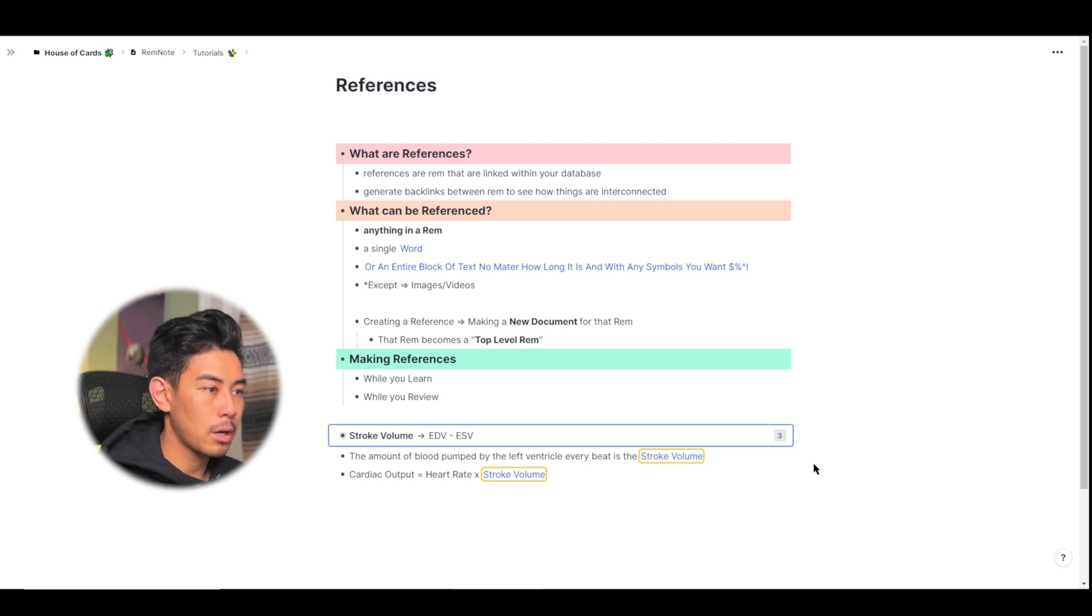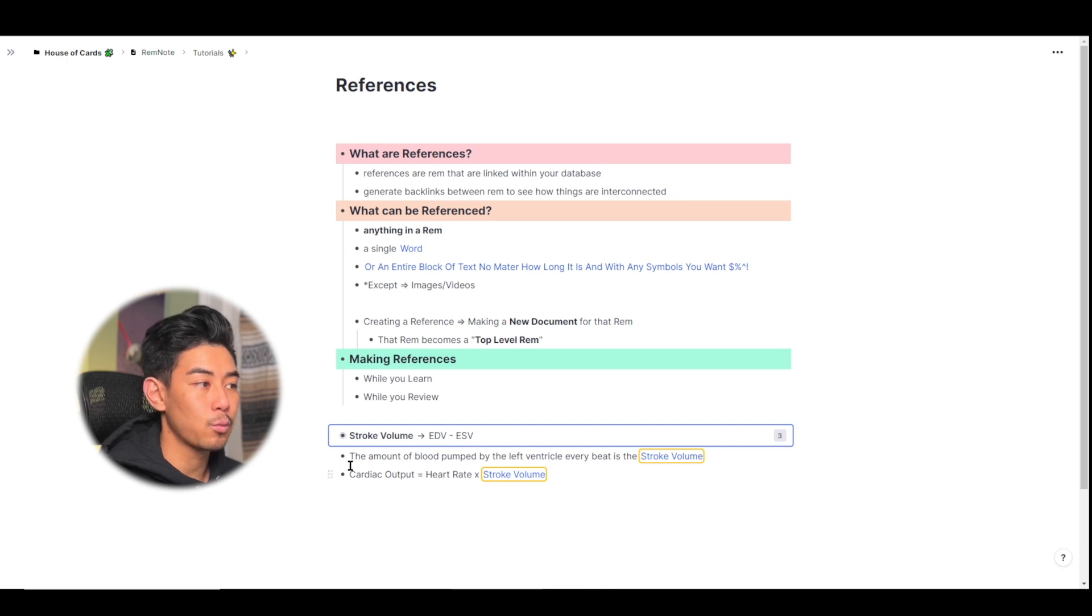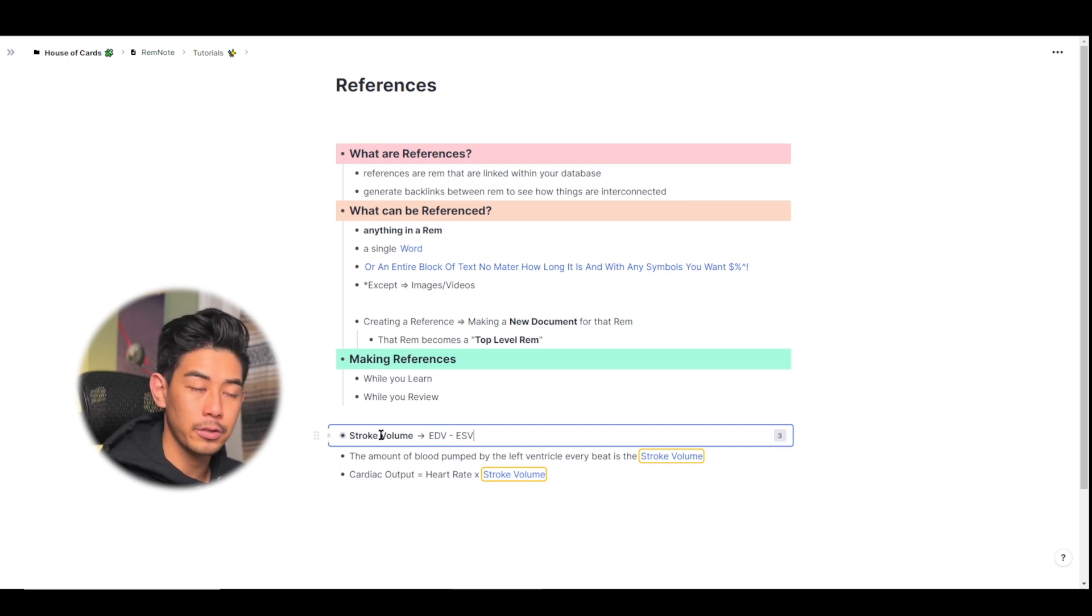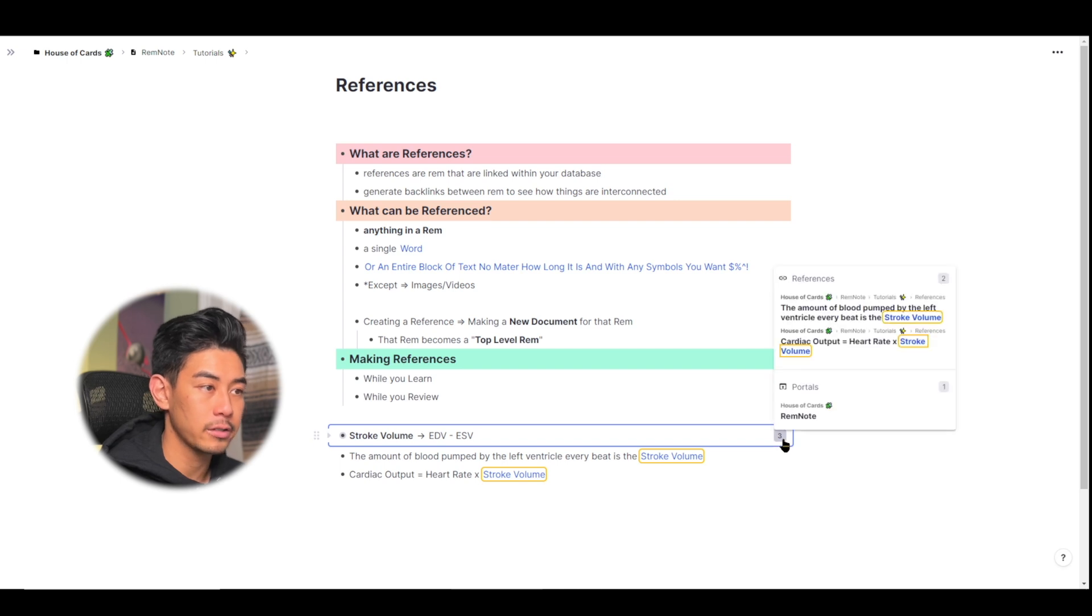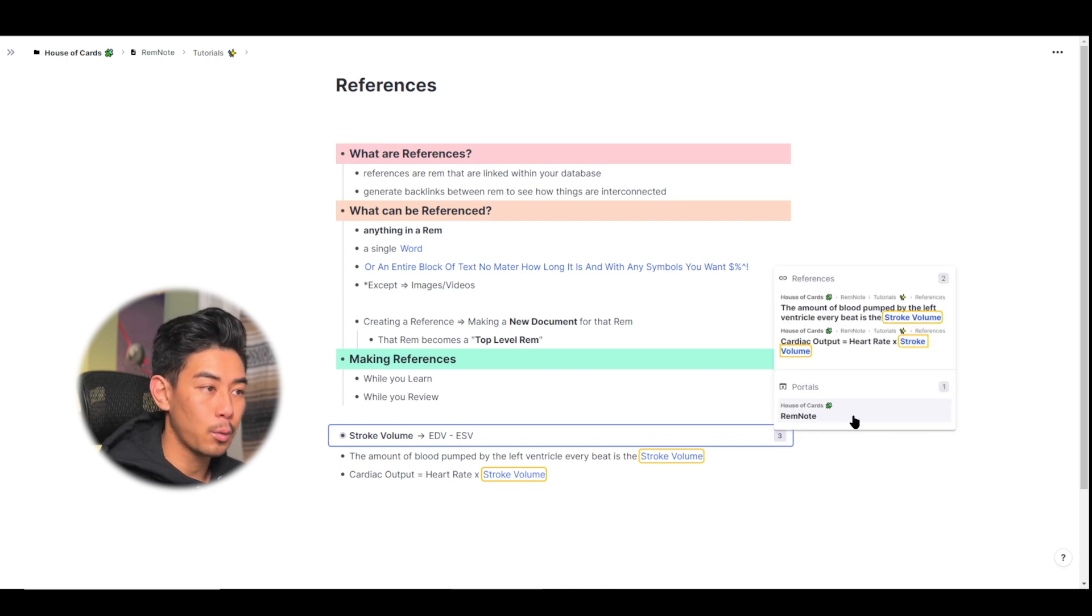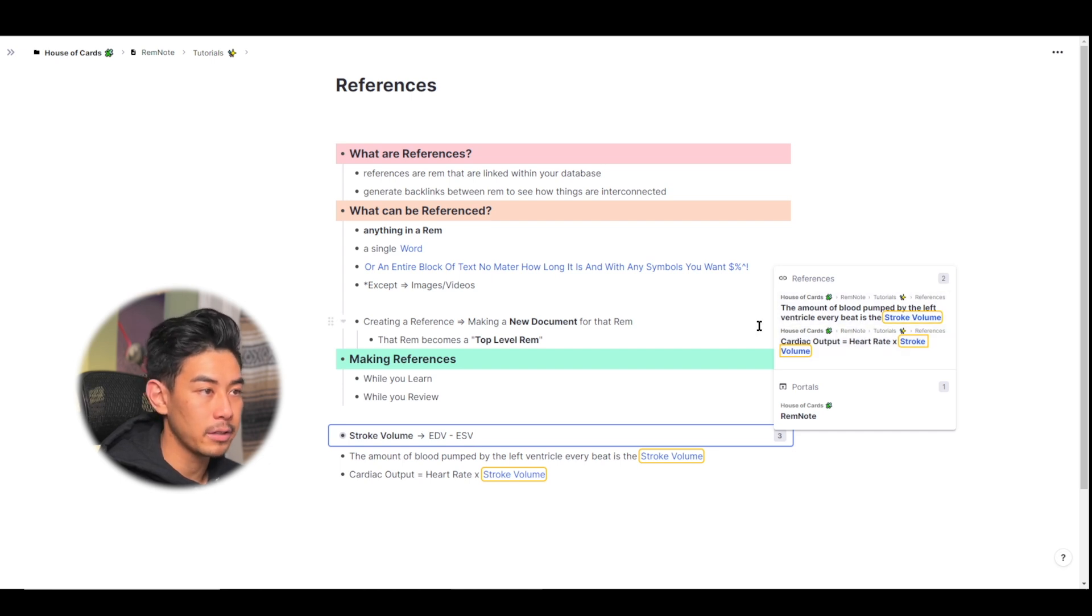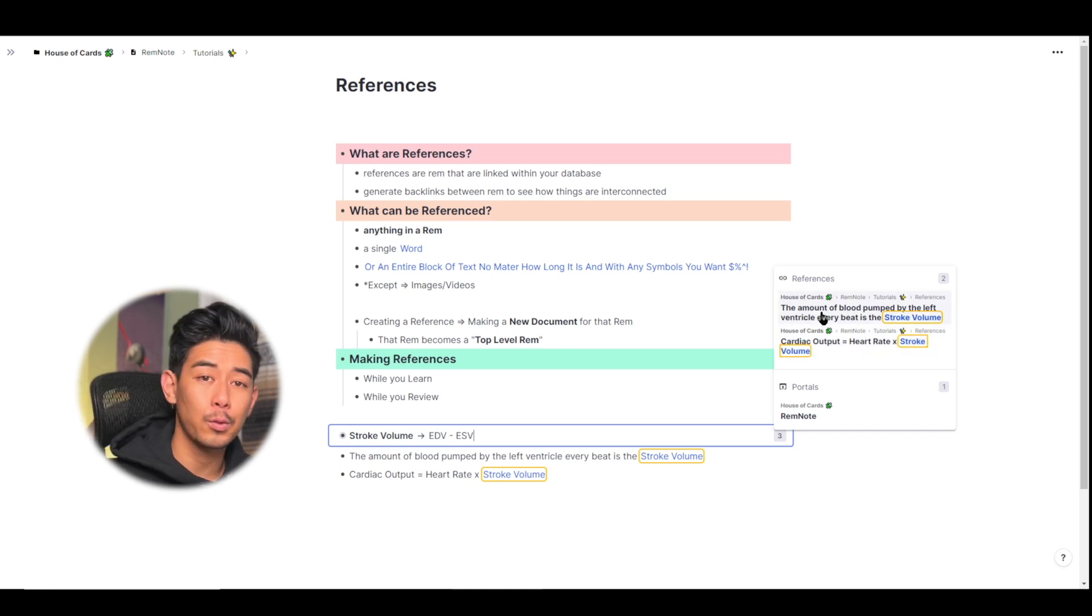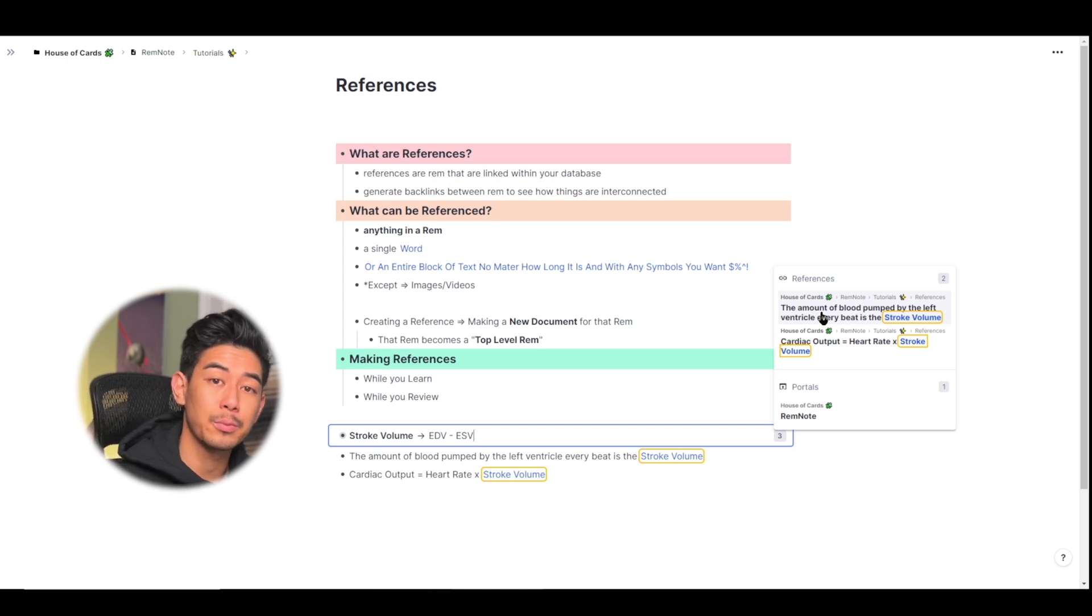Now if you look to the right of this Rem, you're going to see the number three. That three represents all the times that this Rem stroke volume has either been referenced or used in a portal. So you can click on it to see that once I use it in a portal in this document right here, and twice more, I've used stroke volume, and you can see the Rem that it's linked to. This is an easy way to take a peek at where this Rem was referenced before.